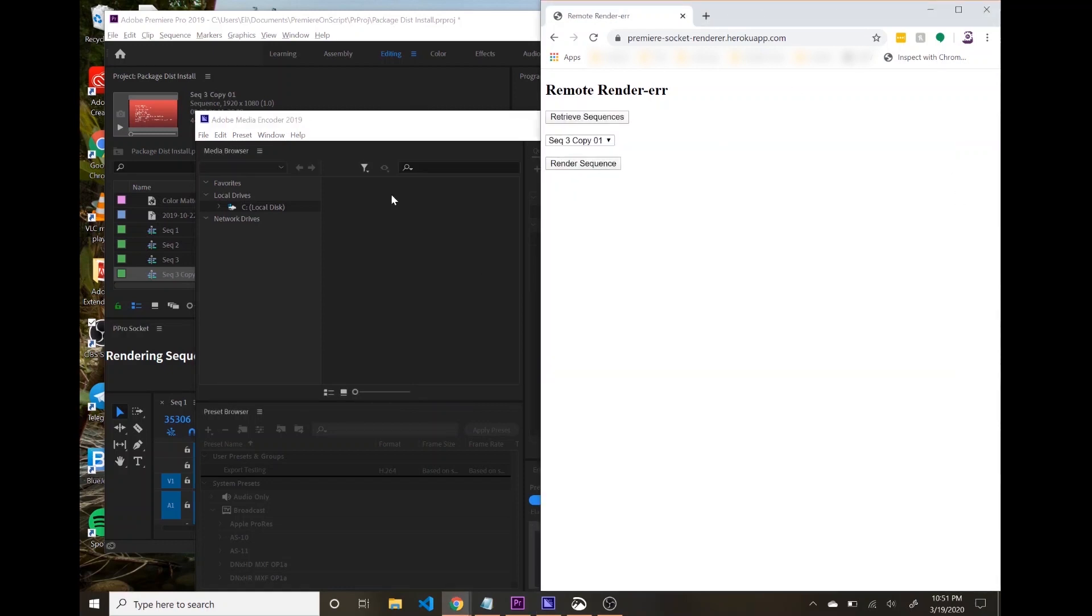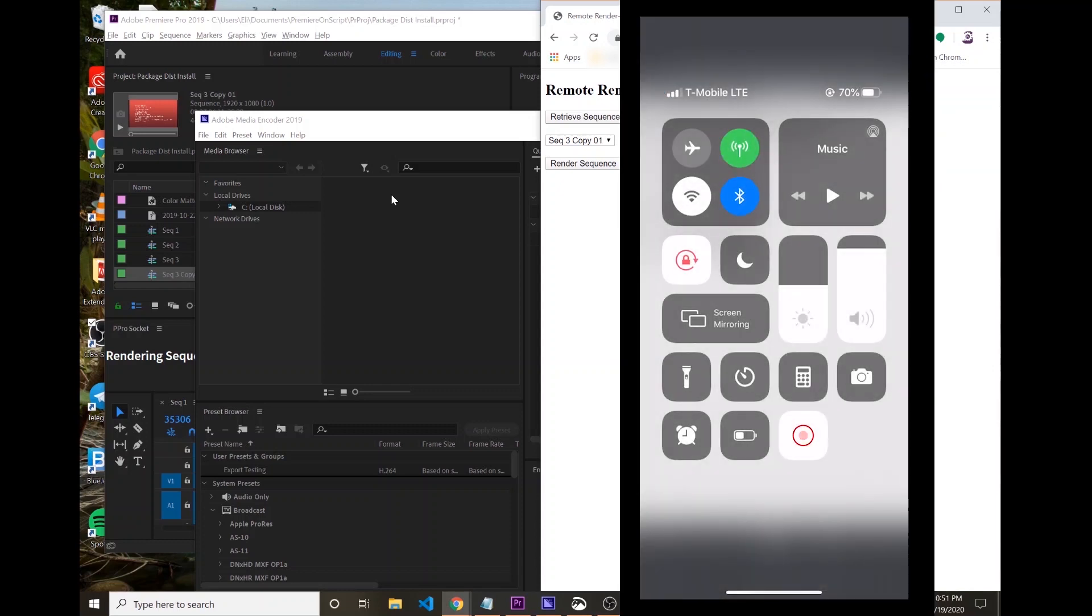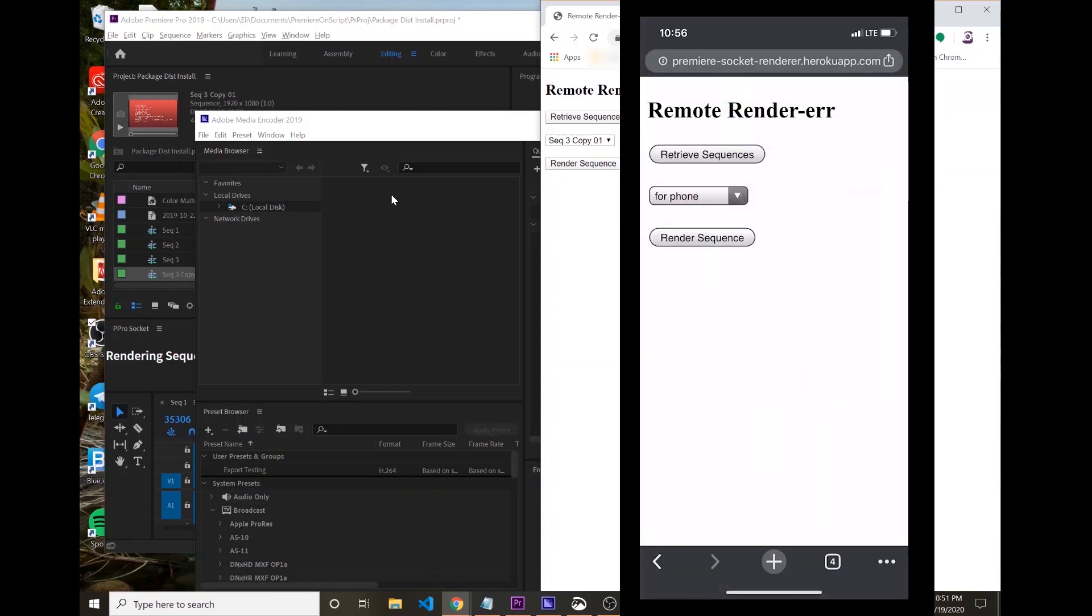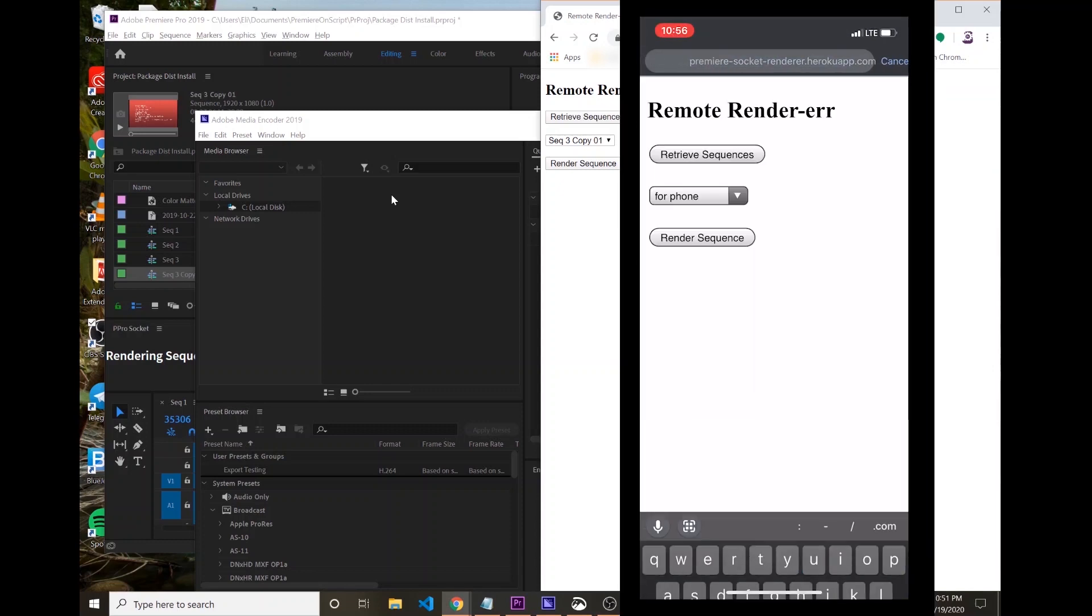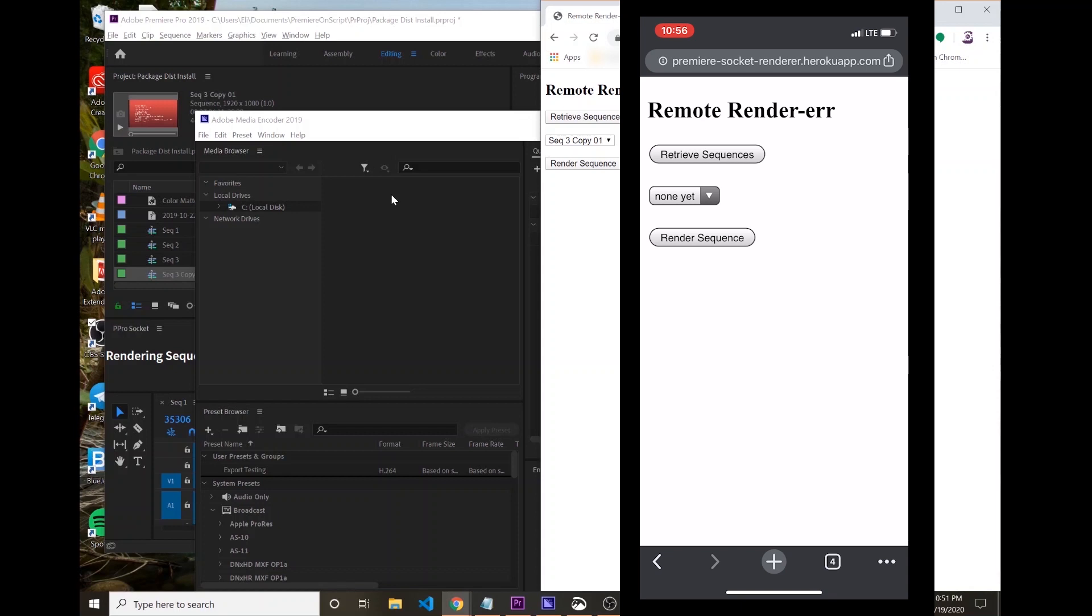What's really cool about this is I'm going to pull up my phone right now, and I'm going to go to the same website. Let me get the recording going. So I'm on the same website. I'll just reload it.